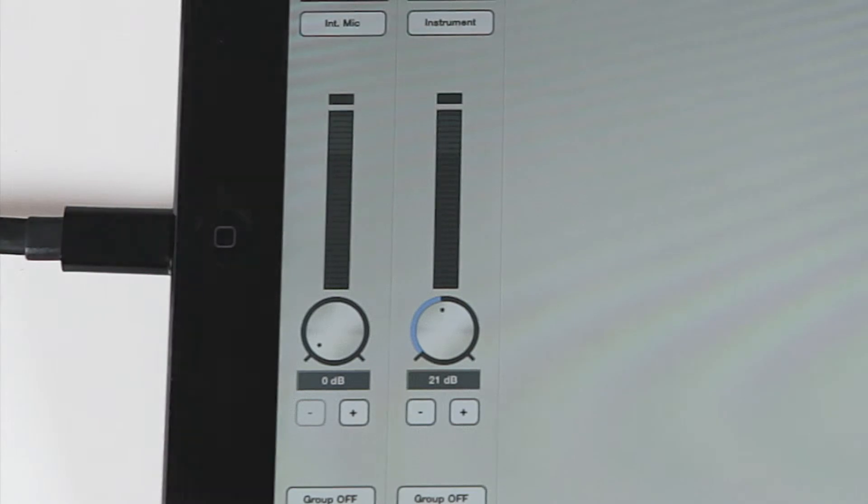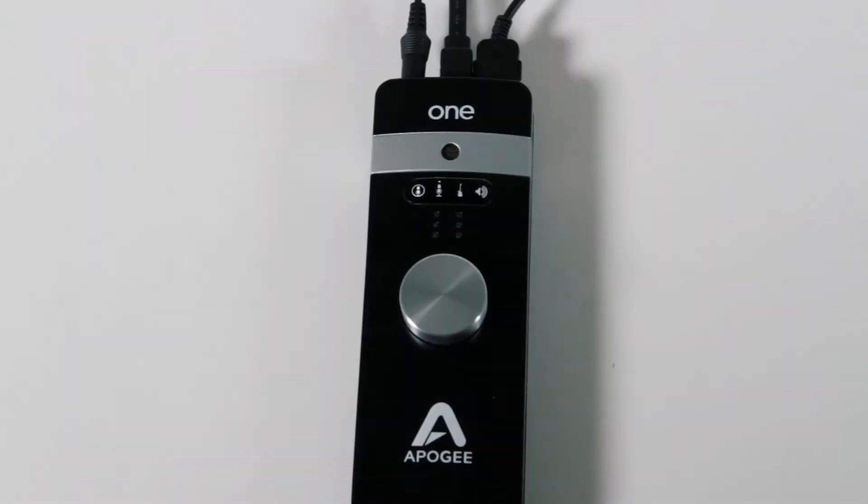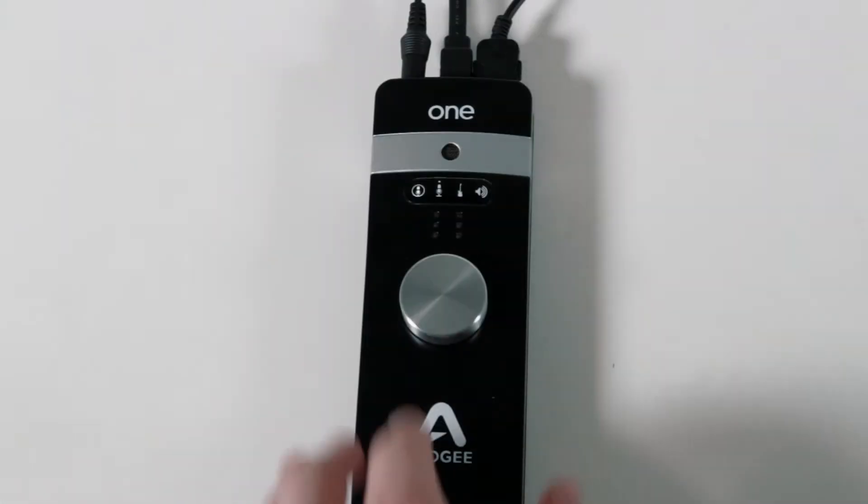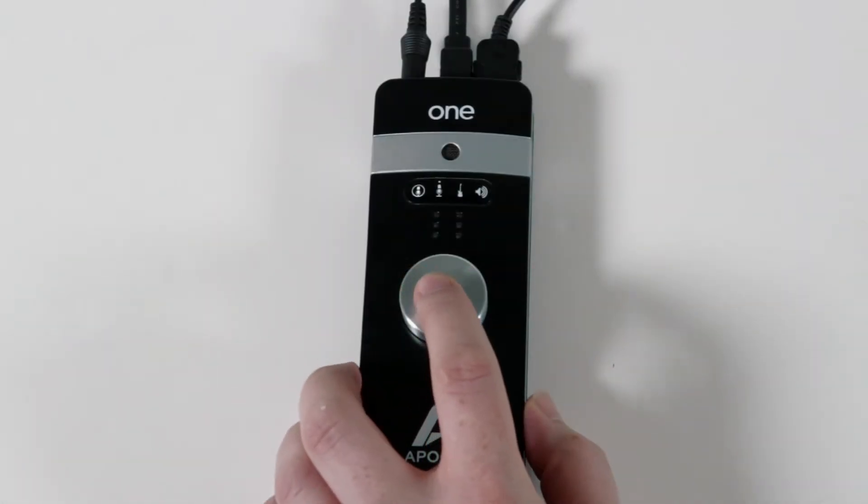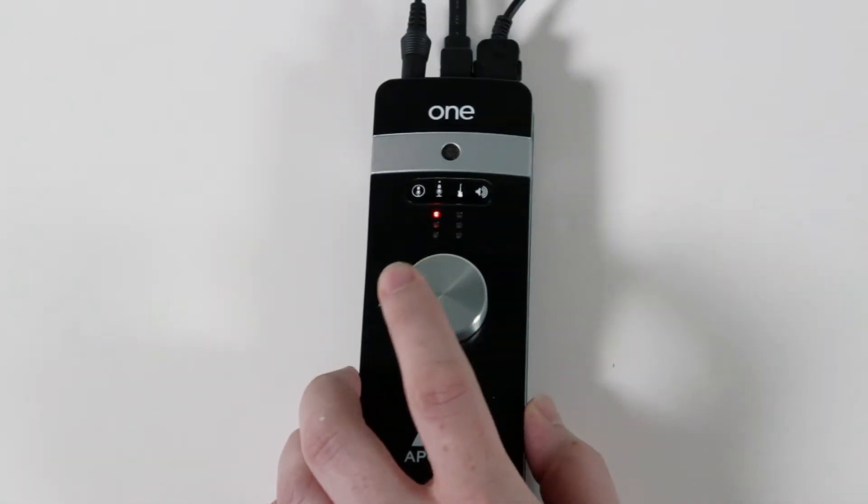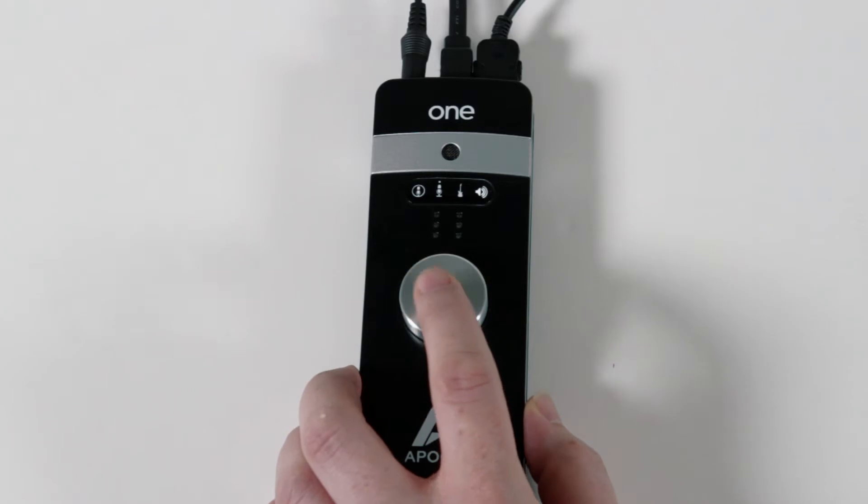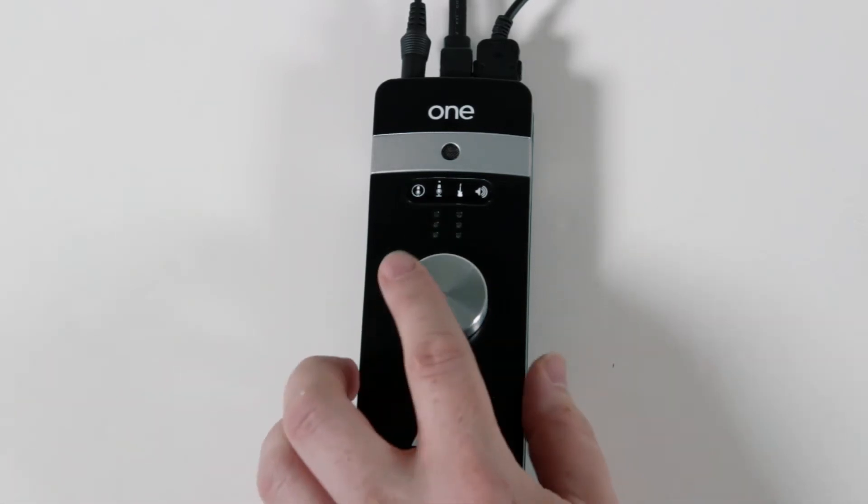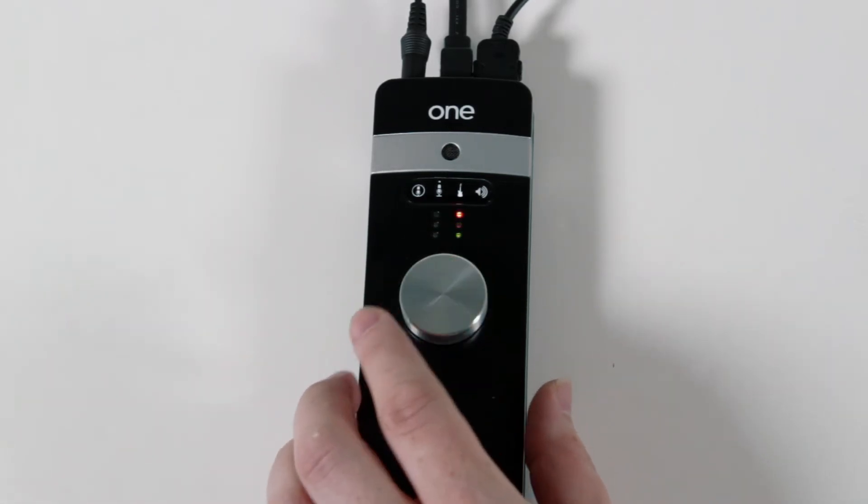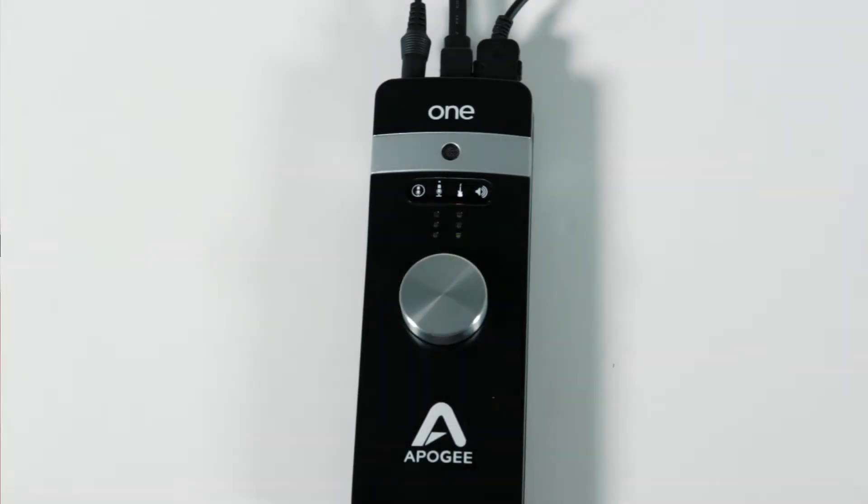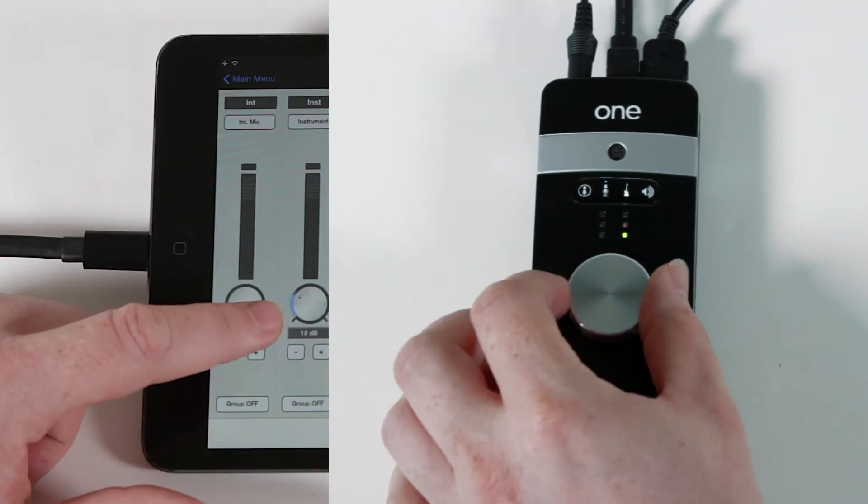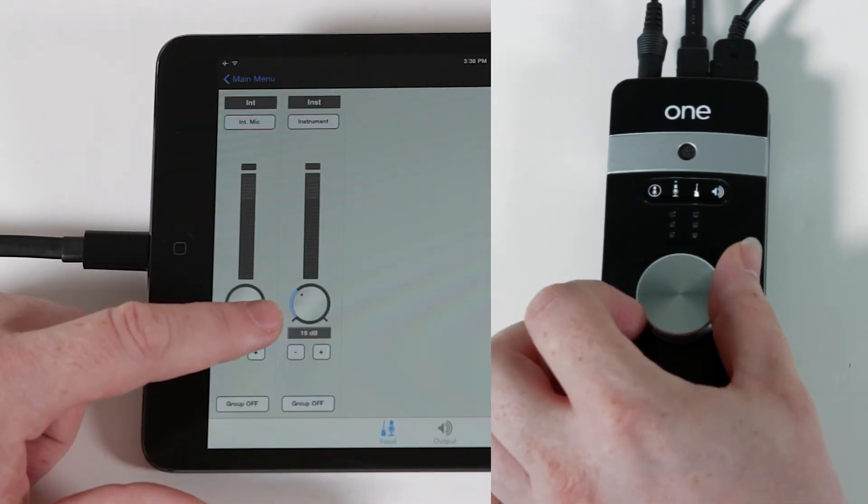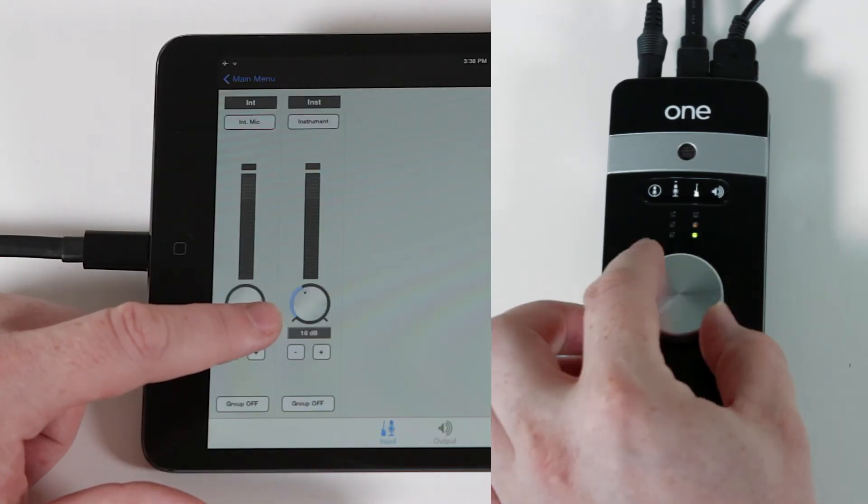This input gain can also be adjusted via the knob on the one itself. Press down on the knob several times until the instrument icon is lit. Then, when you turn the knob, it will adjust the same gain setting. You can see it adjusting in Maestro as well.